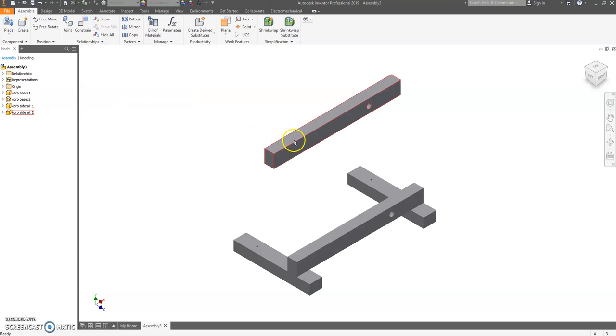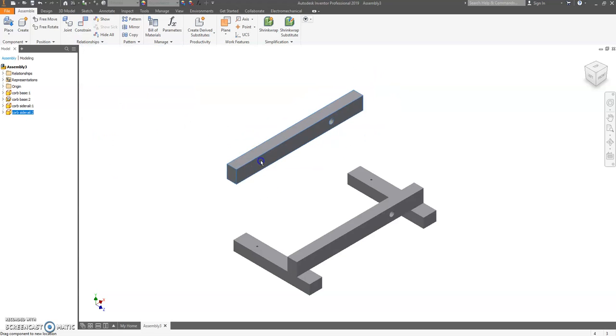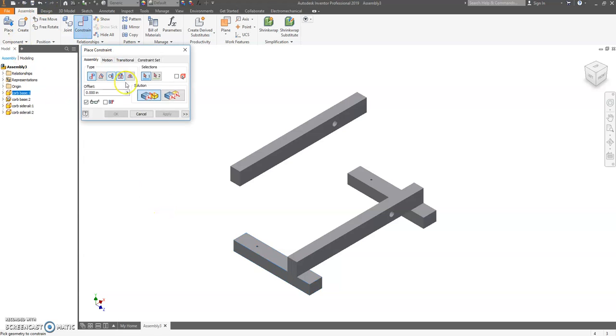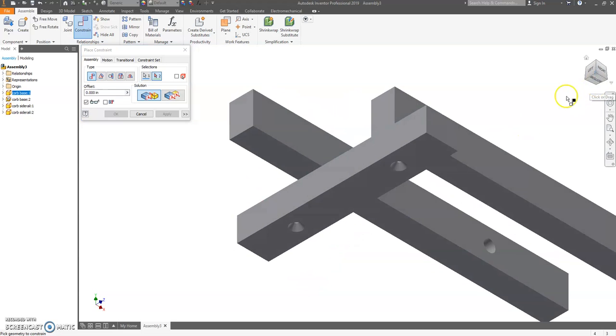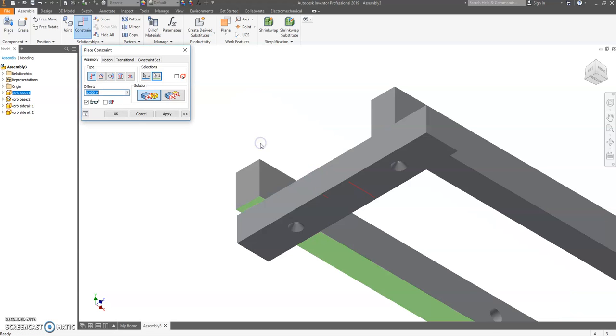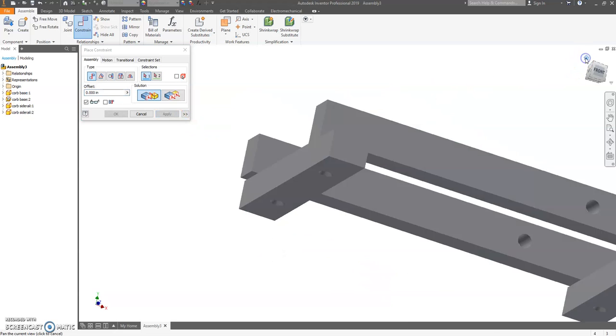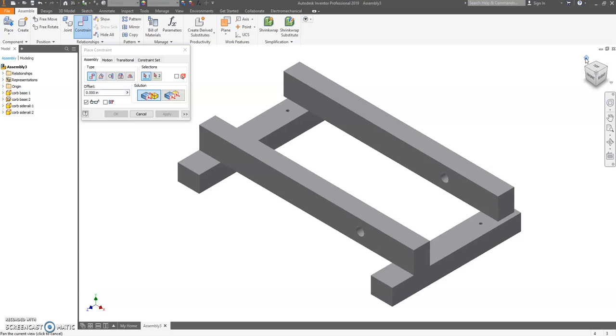All right, we're almost done. We have one more piece here. All right, this doesn't move. If you mess up, hit undo. Constrain, mate the top of our base, doesn't matter which one, to the bottom of our side rail. Hit apply.